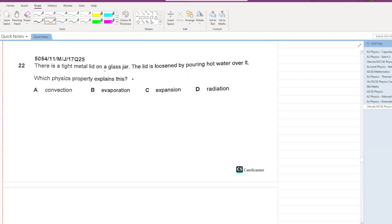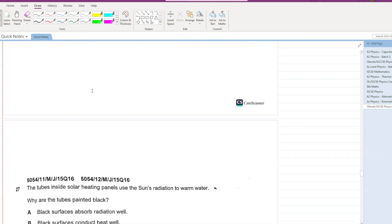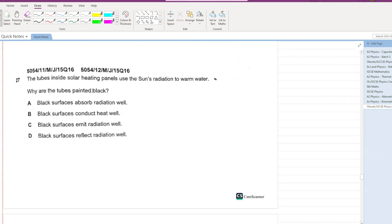Which statement about the transfer of thermal energy is correct? Transfer by radiation does not require a medium — that is correct. A is your answer.